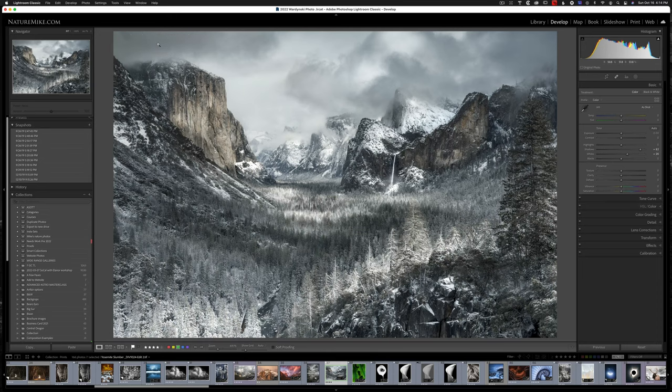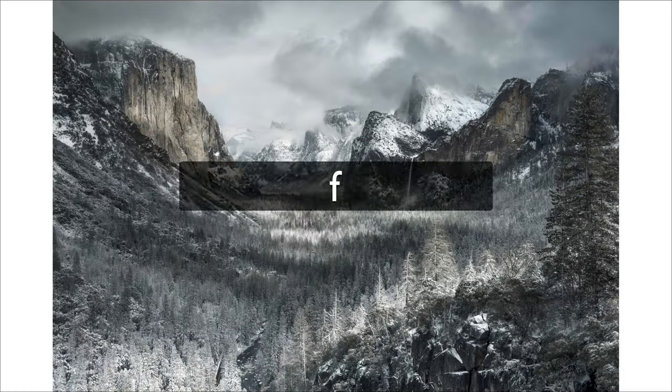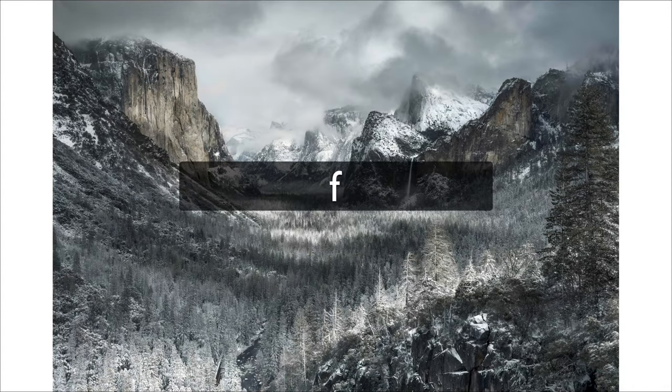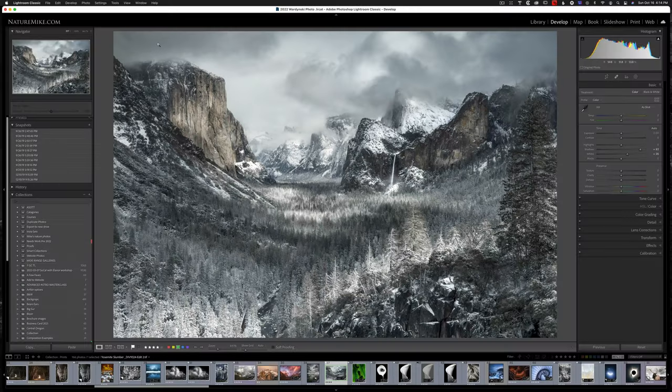Next, we have the F key, which is going to enter into full screen mode. Press it once more and we go back to our normal view.